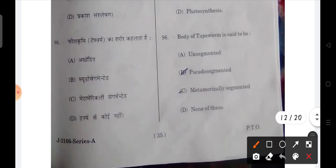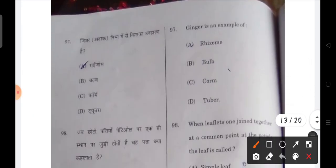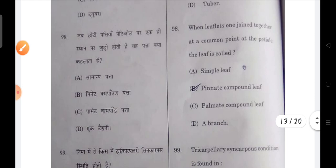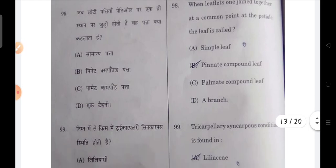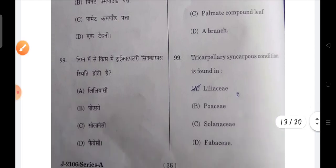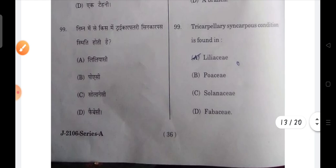Next: the body of a tapeworm is pseudo-segmented — B will be the correct option. Ginger is an example of rhizome. Next: when leaflets join together at a common point at the petiole, the leaf is called a pinnate compound leaf.